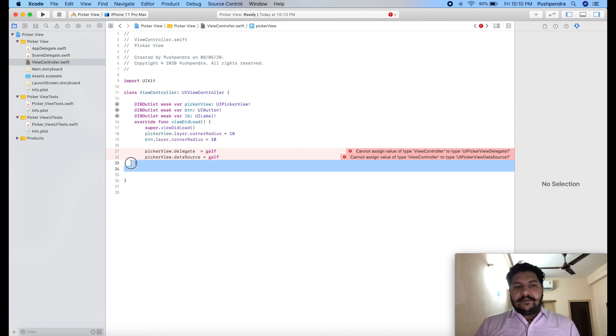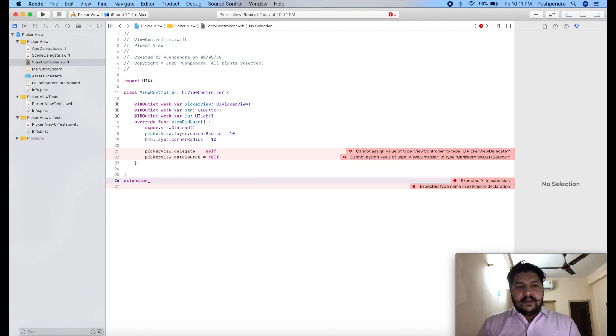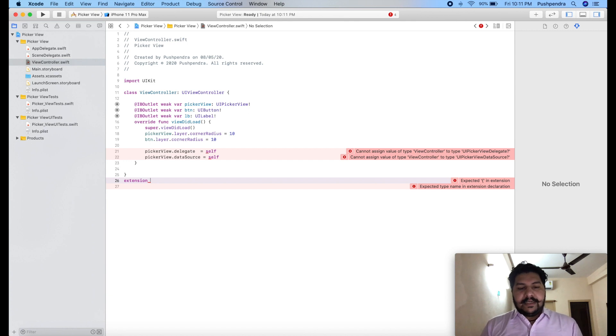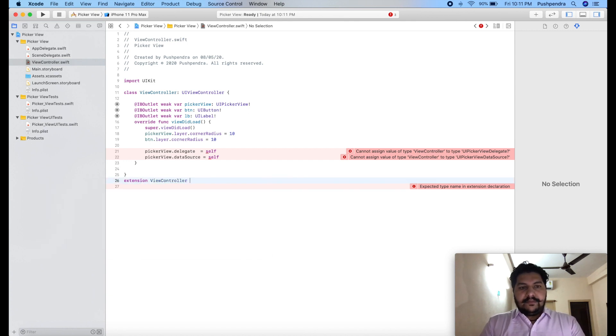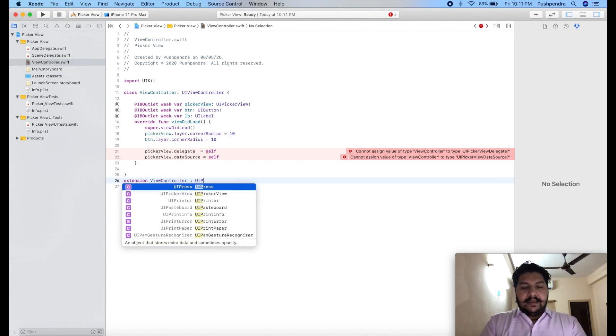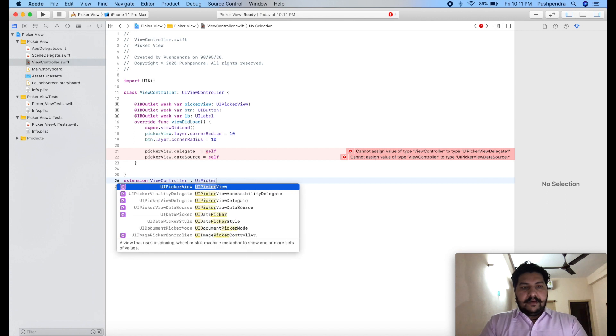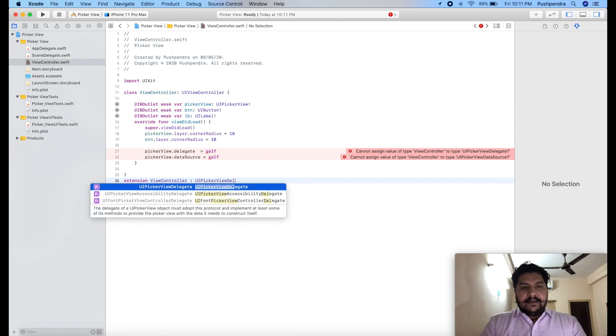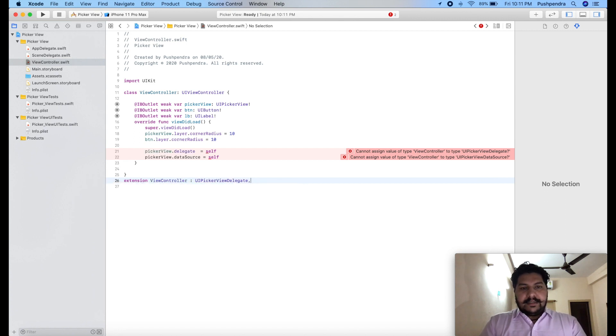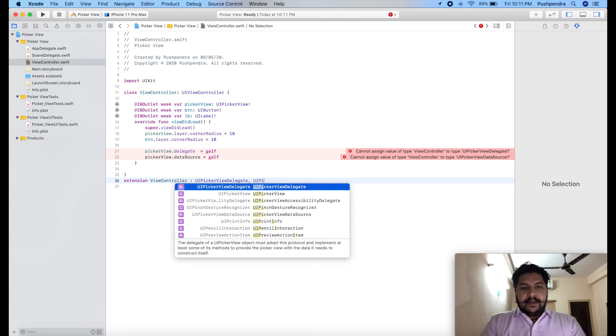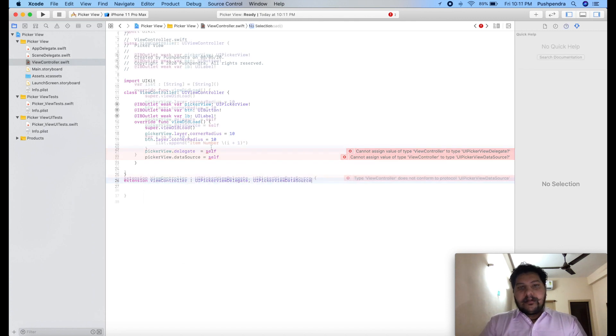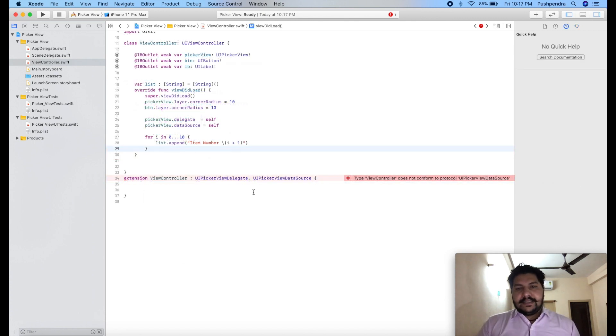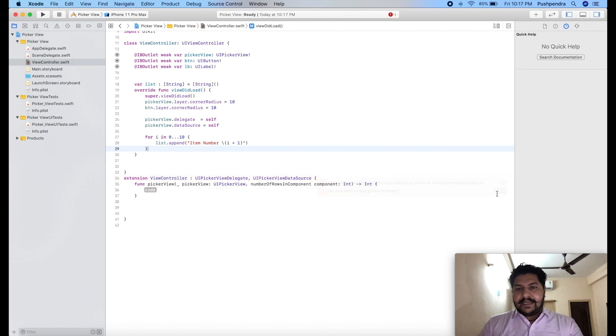So we have to take the extension for that. I have to take the extension, so extension view controller. And now we will take the picker view delegate. So UI picker view delegate and same with comma UI picker view data source. So guys I will add the methods of UI picker view delegate and data source.